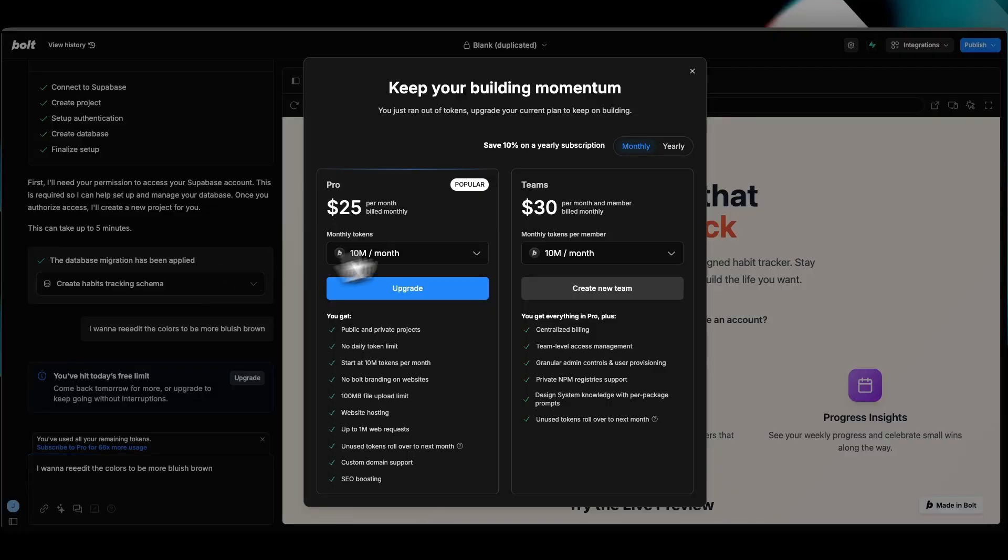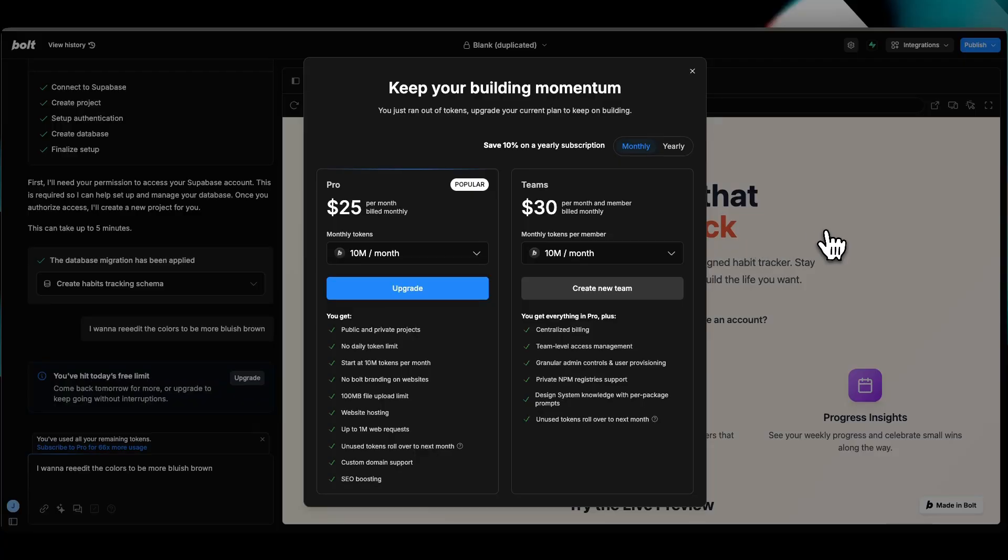Now we've run out of credits, which is an opportune time for me to share with you the pricing plans. We're on a free plan right here. You can come up with a preview pretty quickly in less than 10 minutes on that free plan.